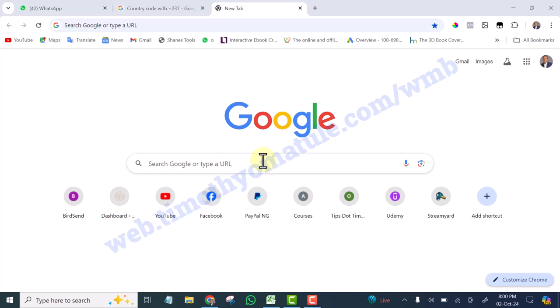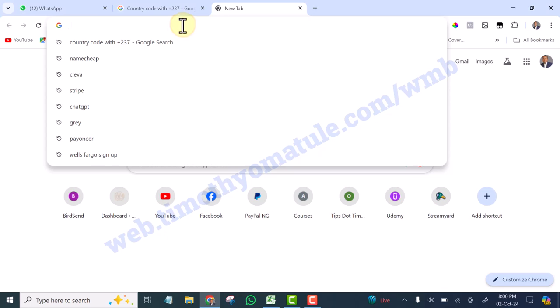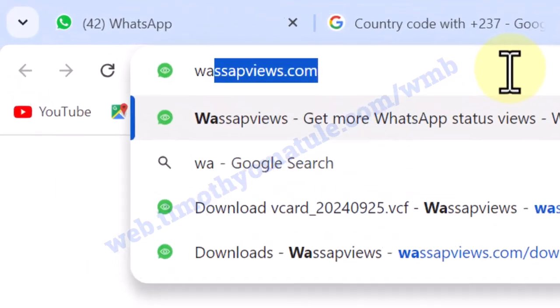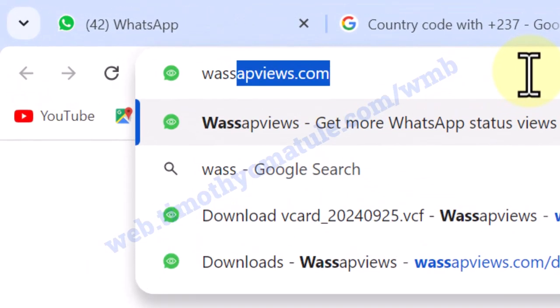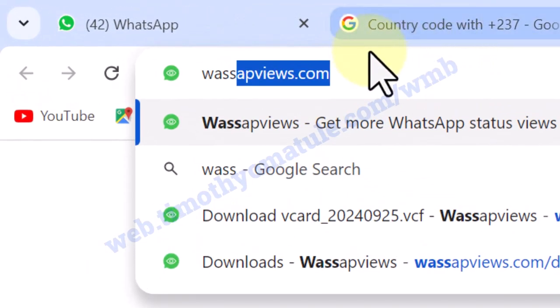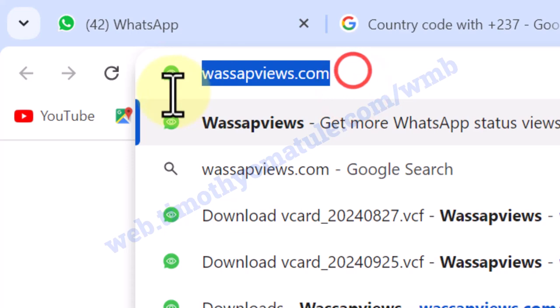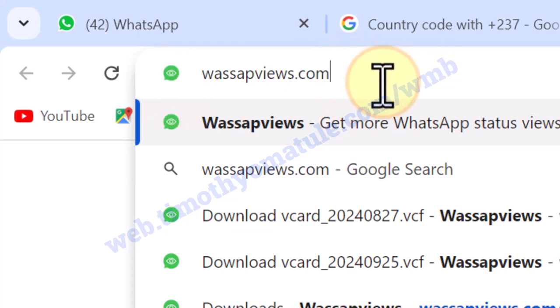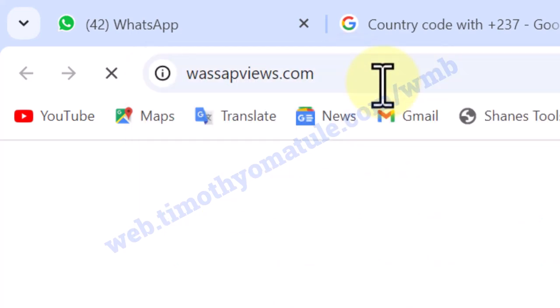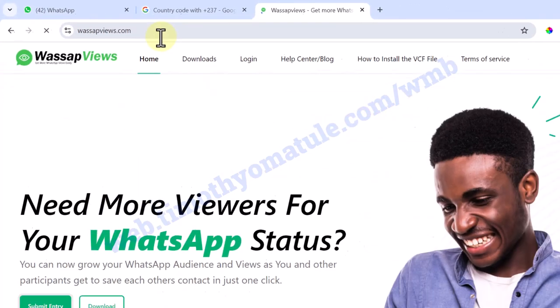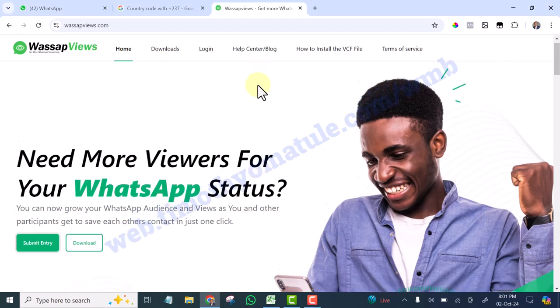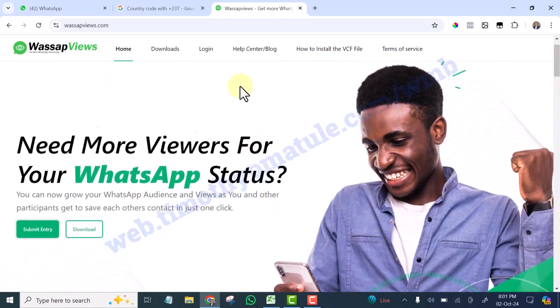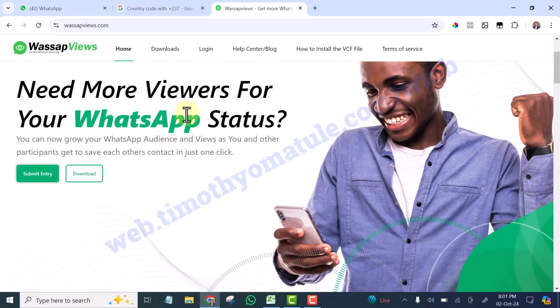What you are going to do is simply come to your browser, type whatsappviews.com. Look at this website, click enter and here is the website.